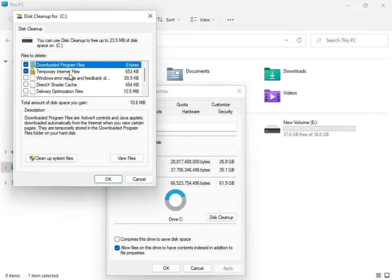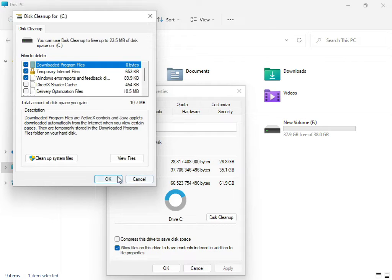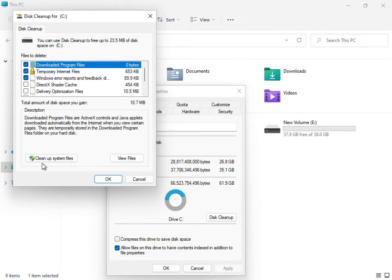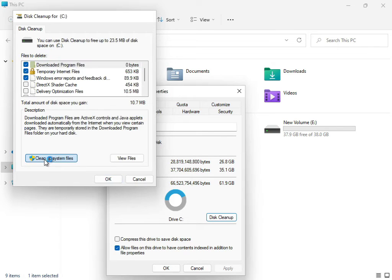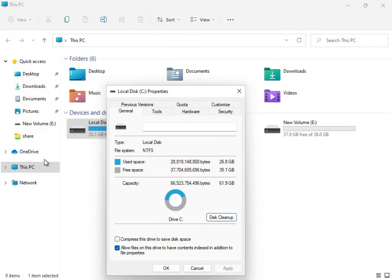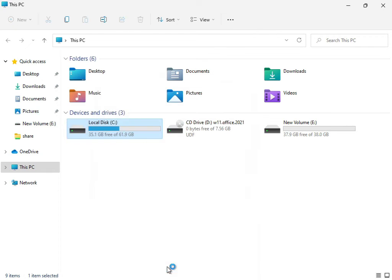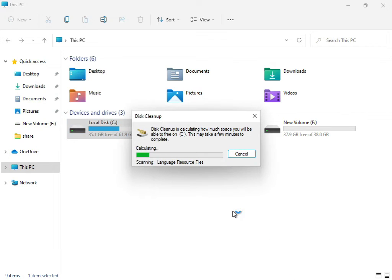Check temporary internet files or update error reporting, then clean systems. Click to clean up the system file and then OK. Now this service is working cleanup and calculating what is your temp and junk, your update errors that are not required for the system.